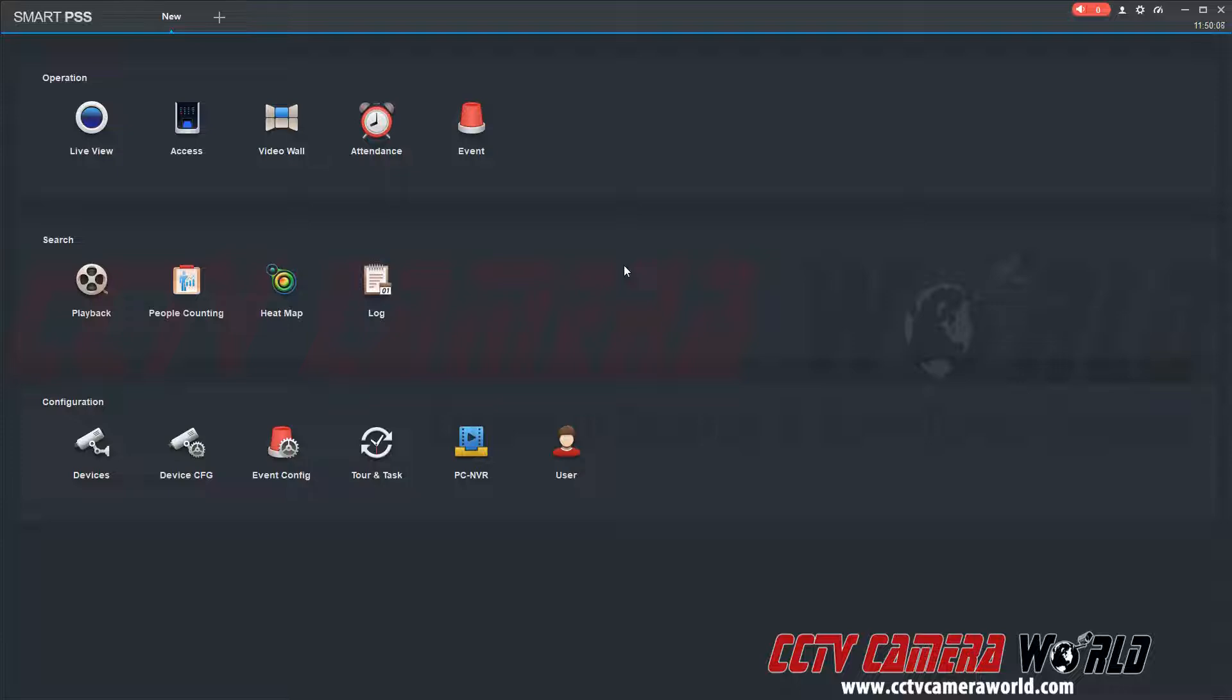In this video, I'm going to show you how to access snapshots that are recorded on your DVR or NVR using the client software.